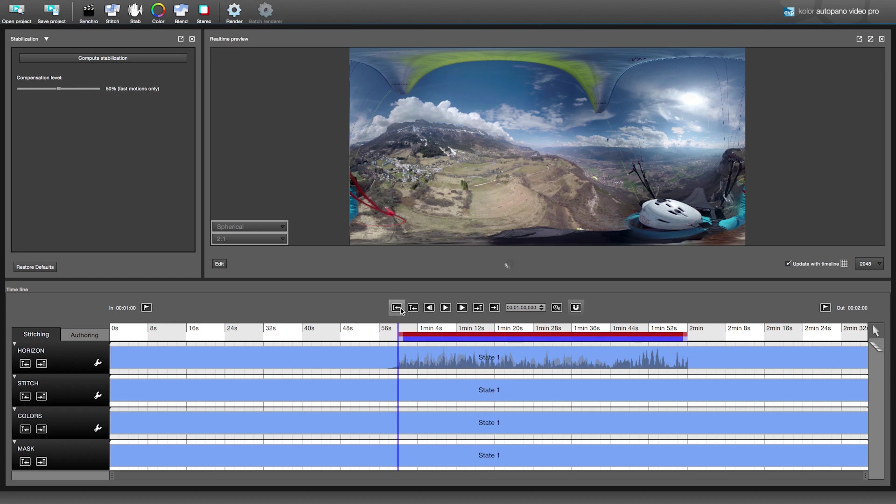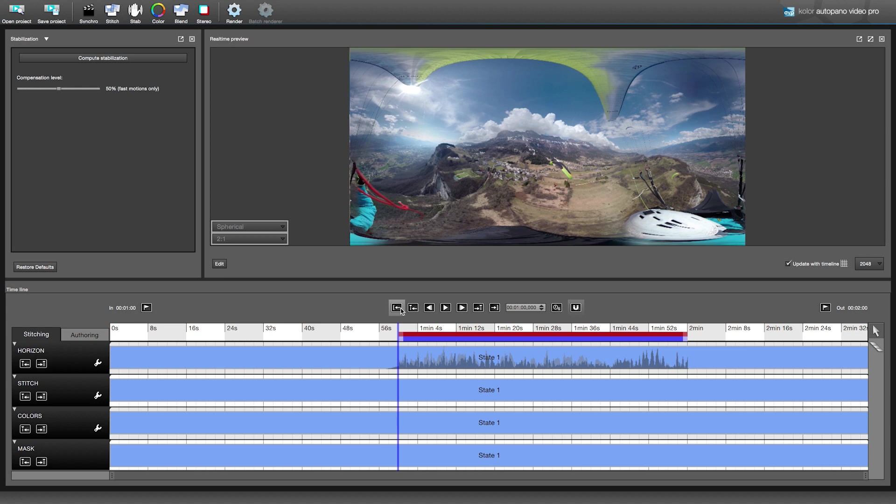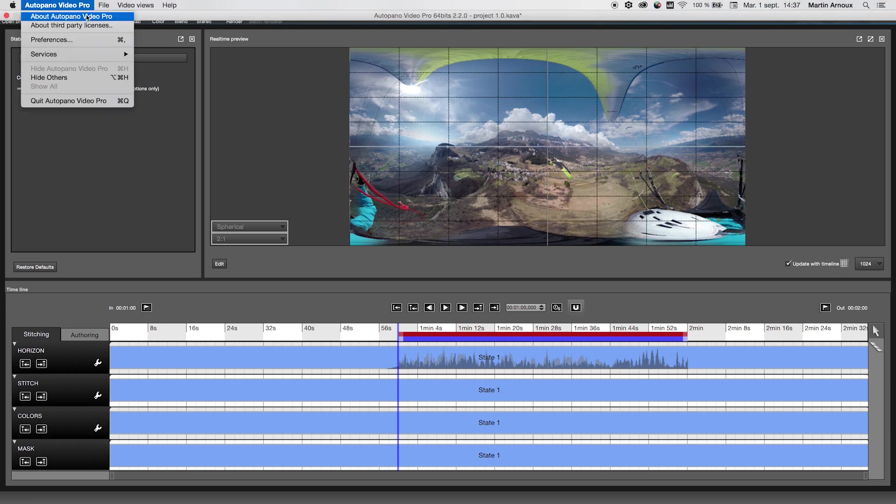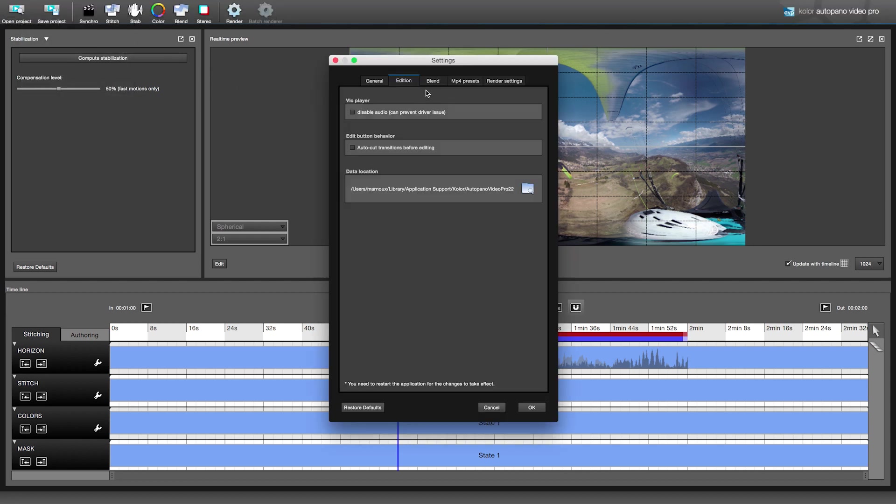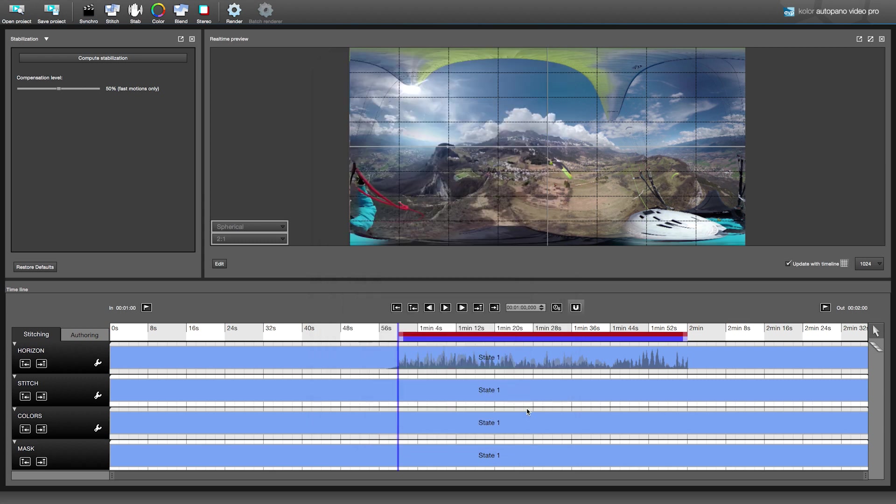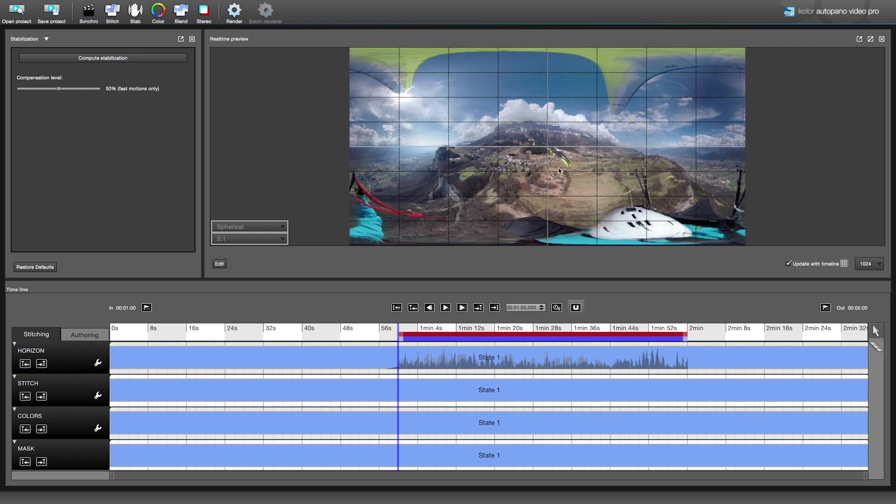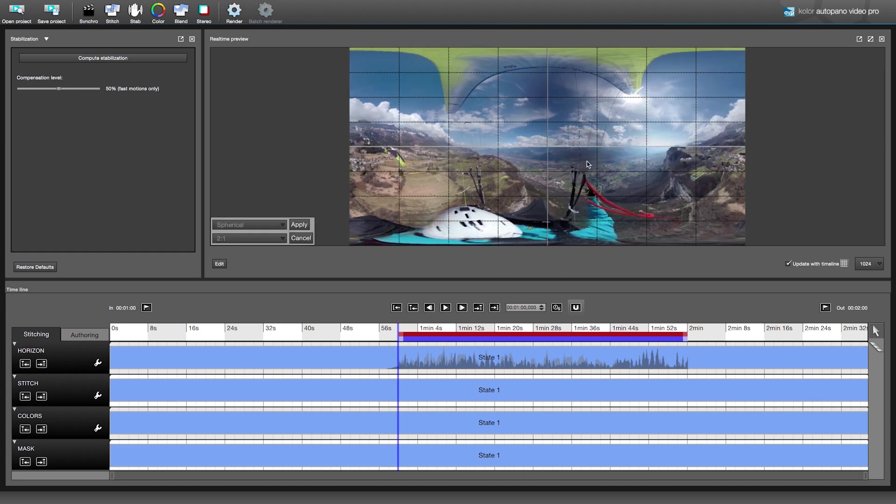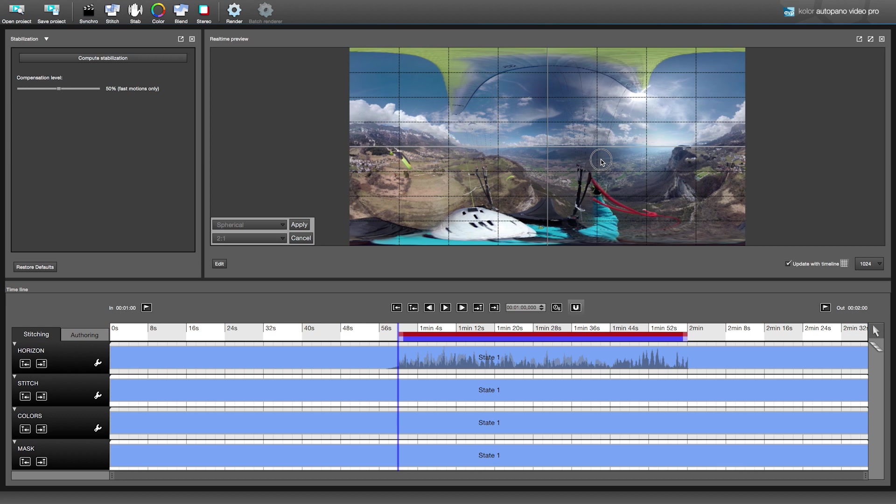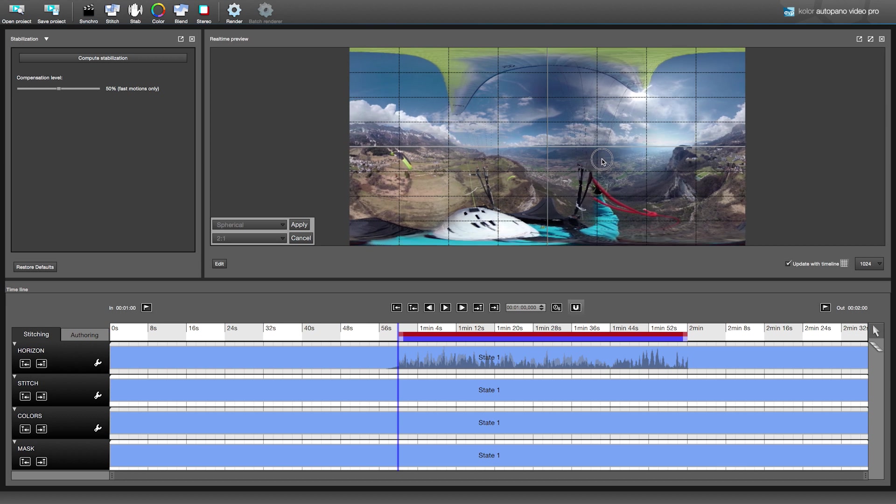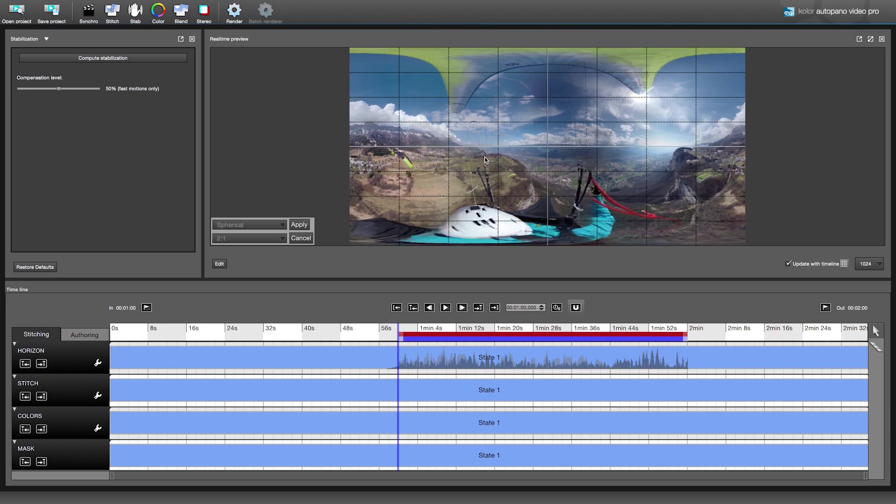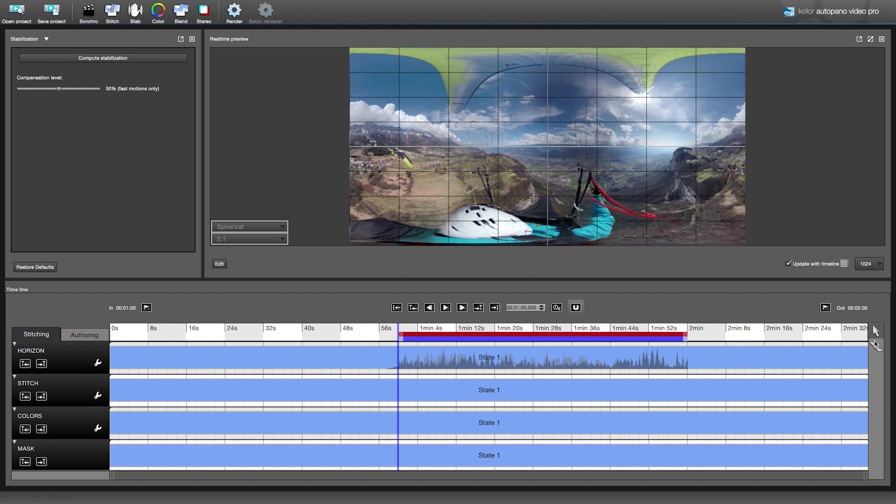Then, a manual pass is also needed to perfectly straighten the horizon and adjust the direction of your 360 video. We can set the quality of the preview and activate a grid to set the horizon easily. Before that, be sure to activate the auto-cut mode, go to preferences, edition tab, and then check auto-cut transitions, which will automatically create a state each time you change the horizon during a transition. We start with the beginning of the video. In this case, we use the center of the sail as a reference for the direction, and we straighten the horizon by moving the panorama in the preview. Click on Apply or use the A key on your keyboard to apply changes.